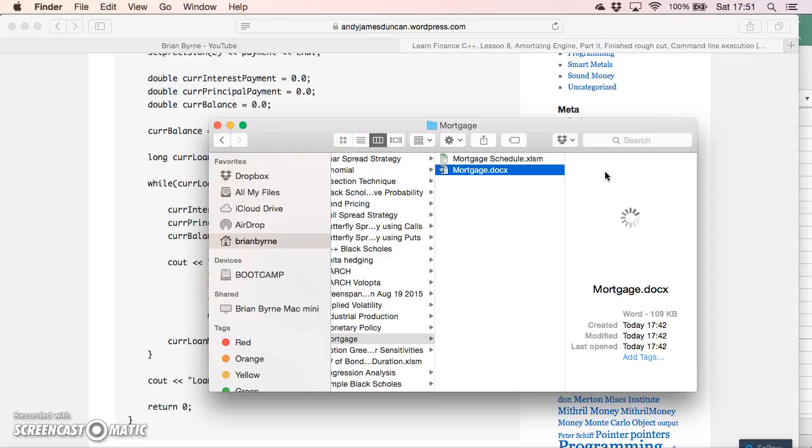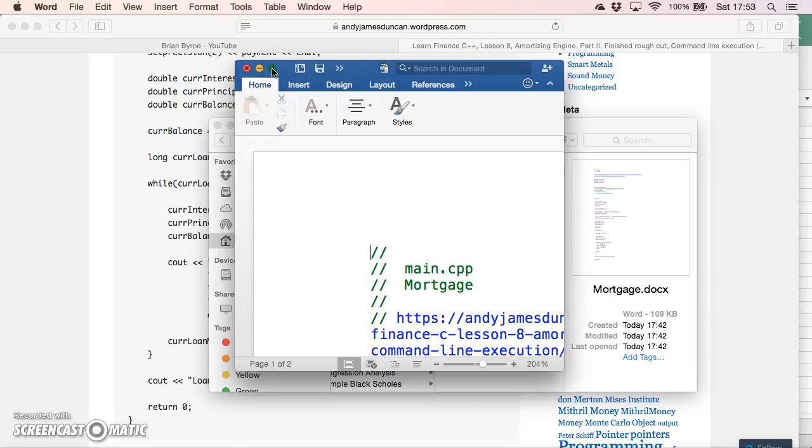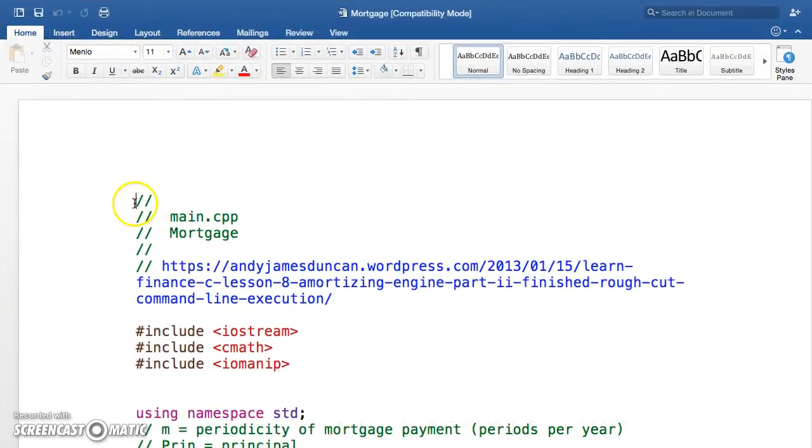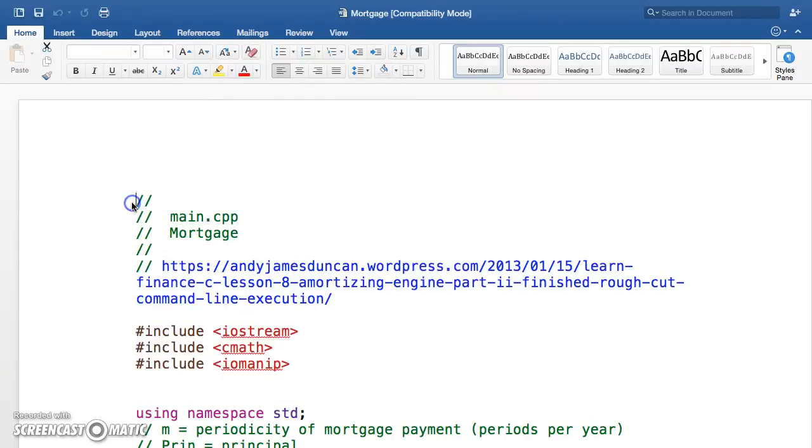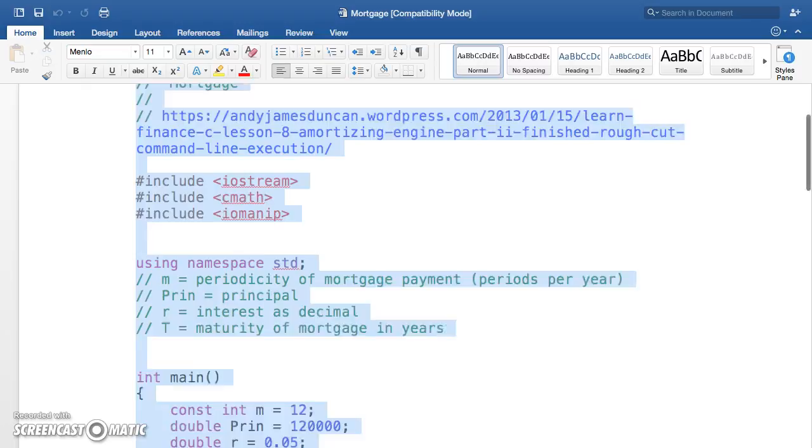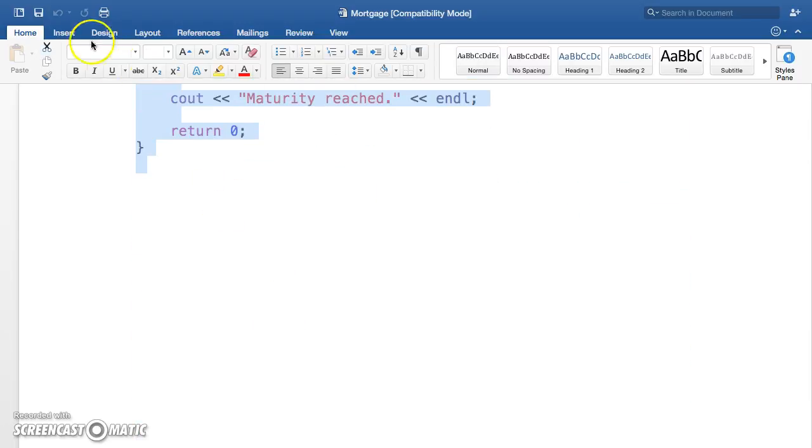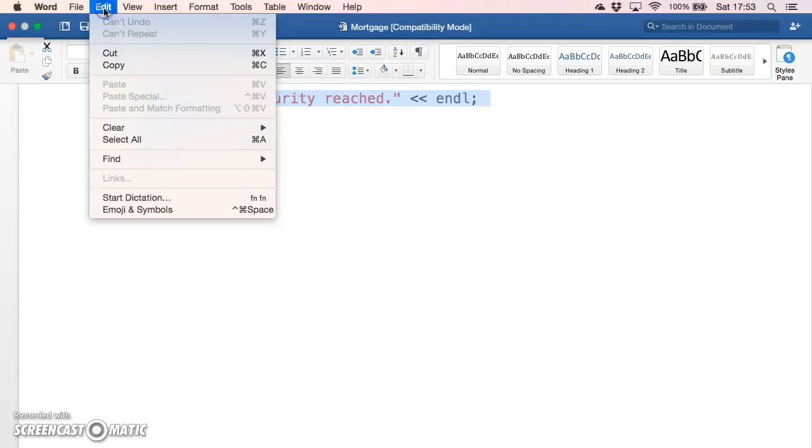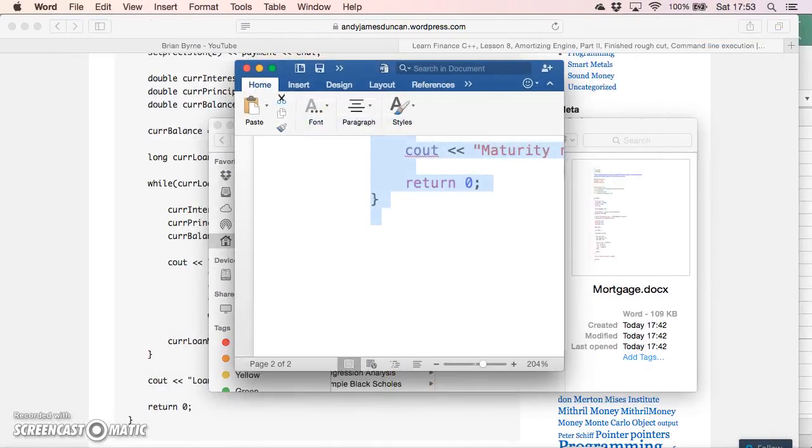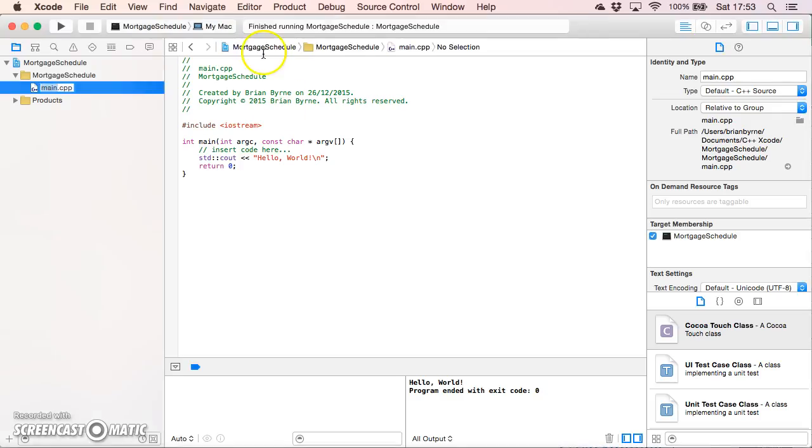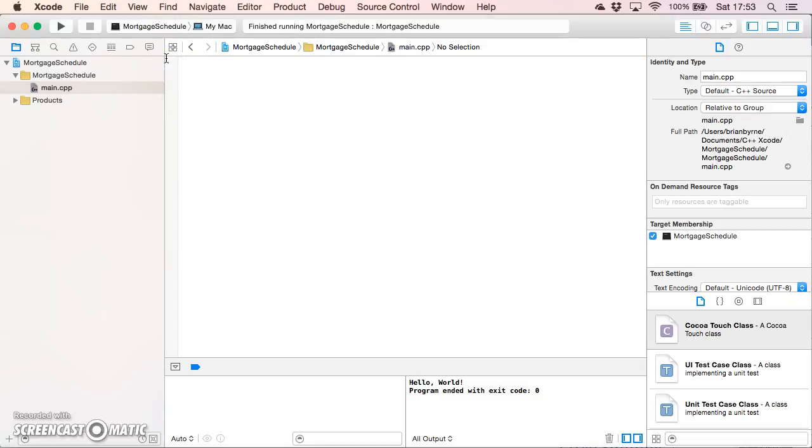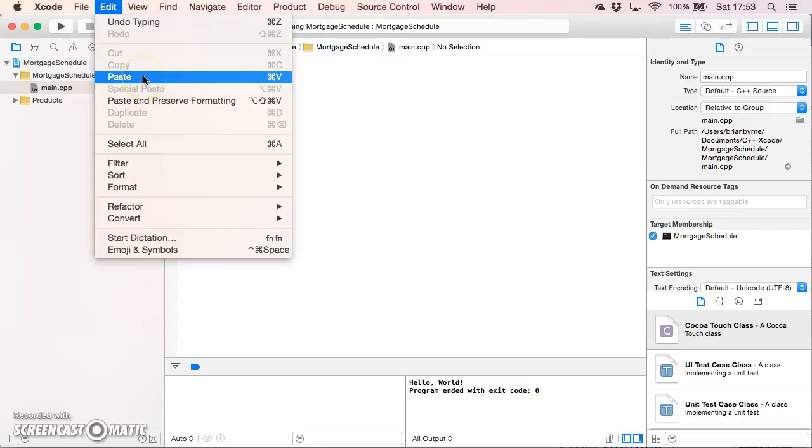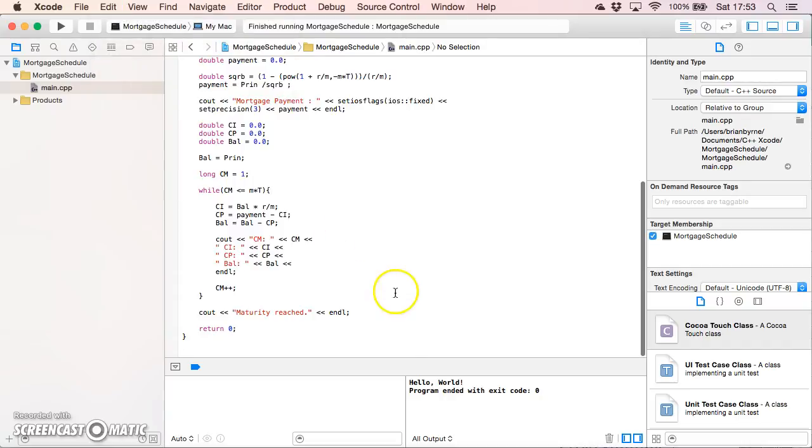The Word document has appeared. Let me widen that up and we'll just take the code - I've included the web reference as well in this program. I'll just copy, and then go back into the Xcode compiler and delete out the existing code and paste. That's just gone in.